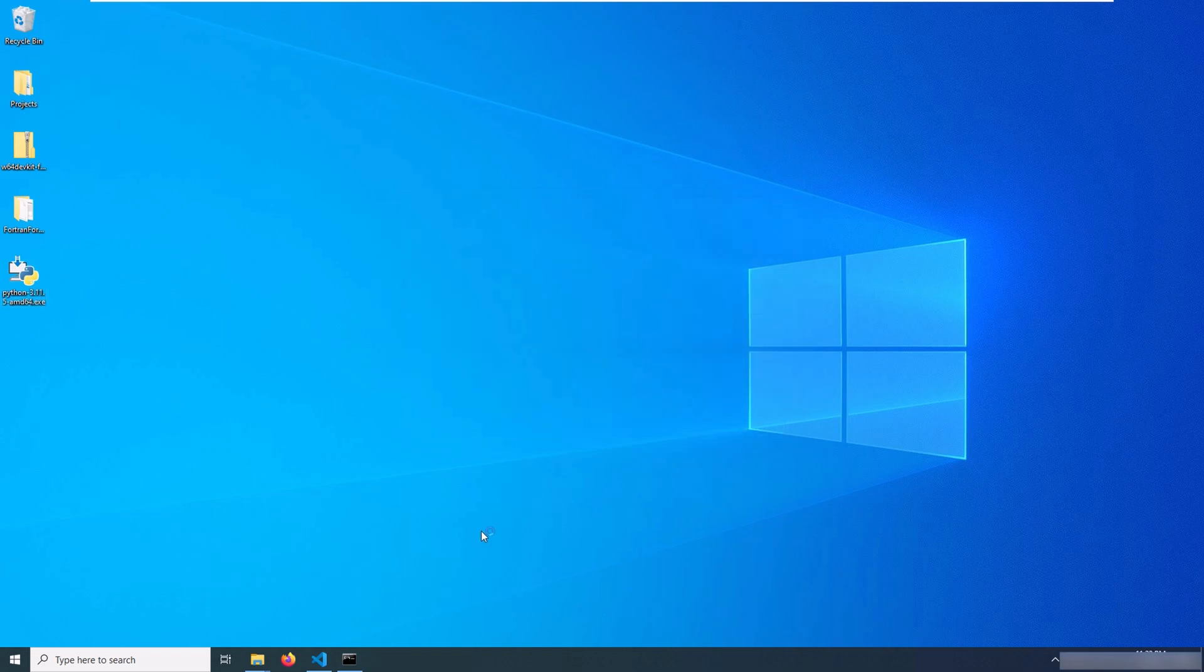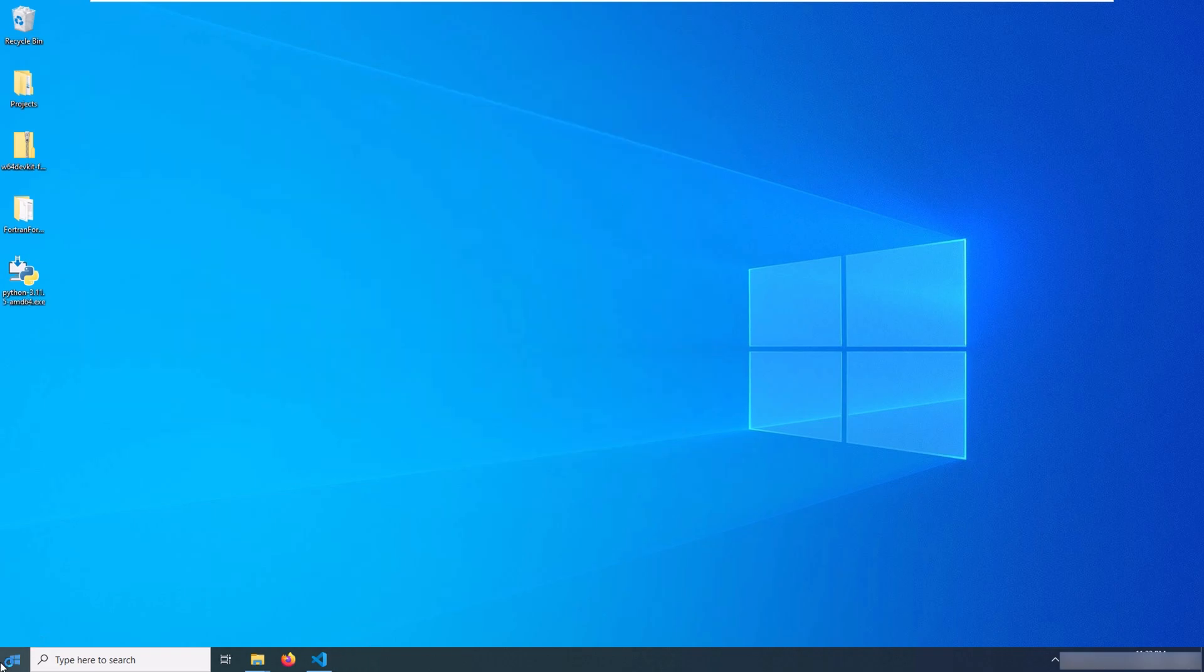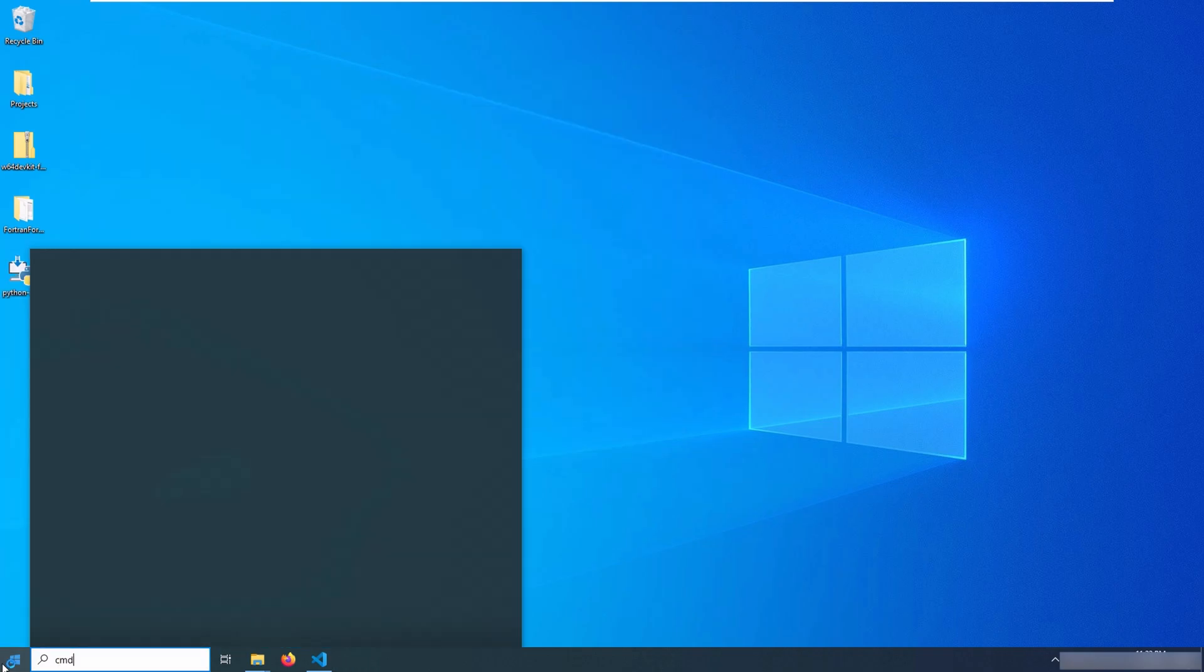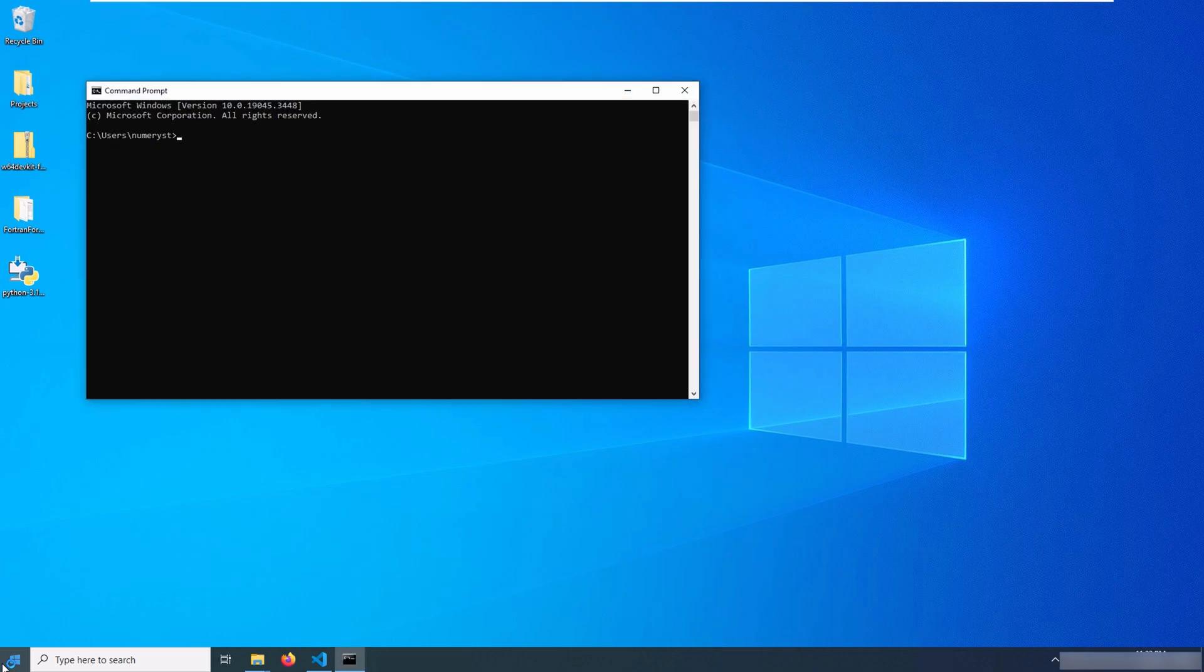So Python is now installed on my system. I close the command prompt and even close the other command prompts which are open right now. After opening a new command prompt, I type python. As you can see, Python is installed on my system. I get the Python interpreter.